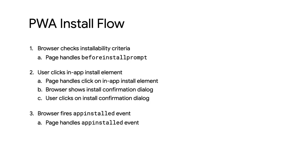Let's take a look at how the PWA install flow works, how you can provide your own in-app experience, and the best practices that you should be following for both desktop and mobile.